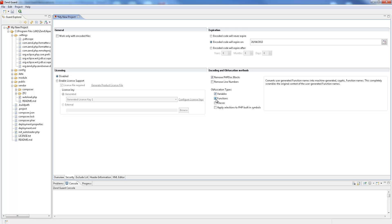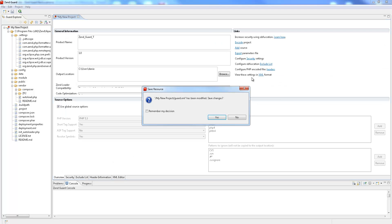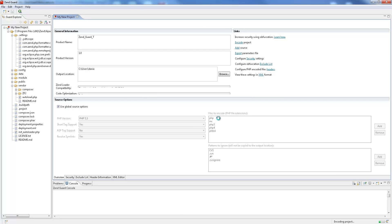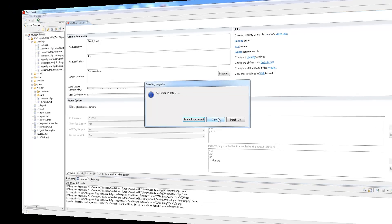It also protects from unlicensed use and redistribution by providing comprehensive licensing support. This combined functionality makes software distribution worry-free.